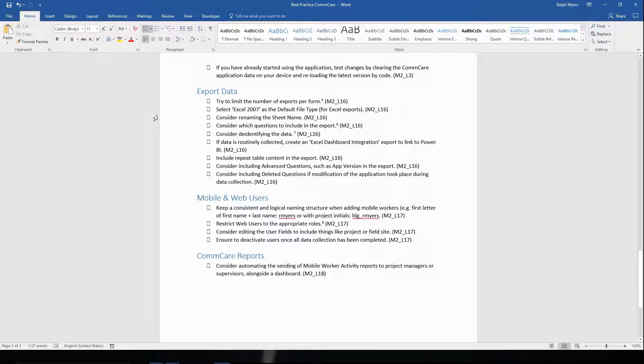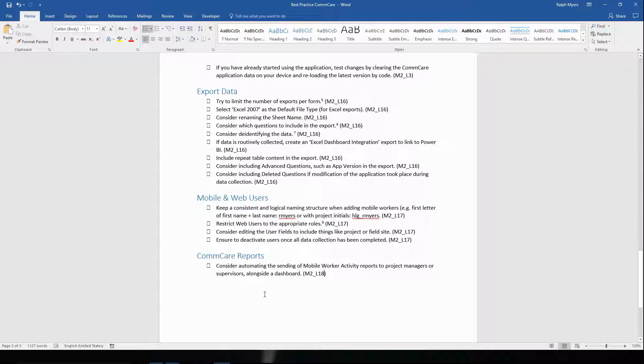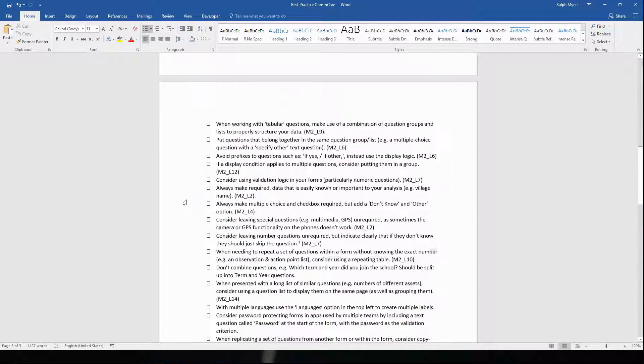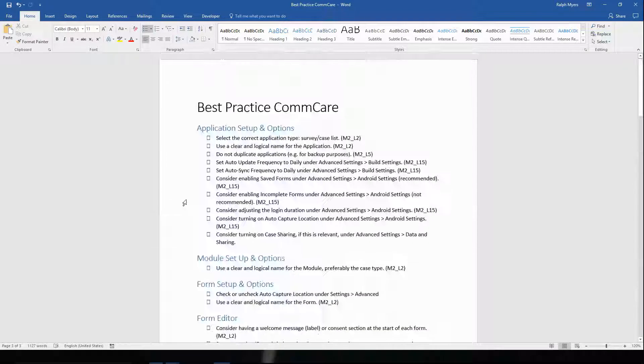Then exporting data, what to keep in mind when creating mobile and web users. And finally, just a quick consideration with regards to ComCare reports. You can find this best practice checklist in the course materials.